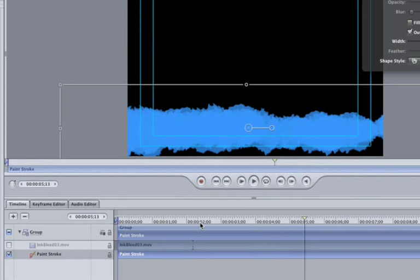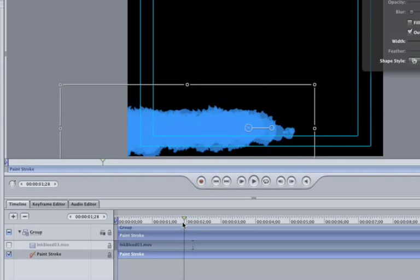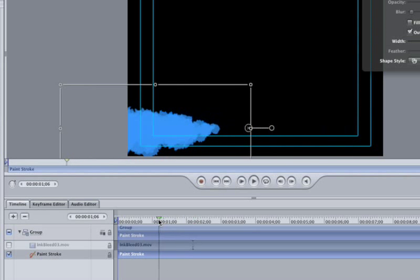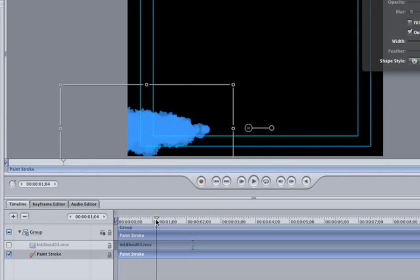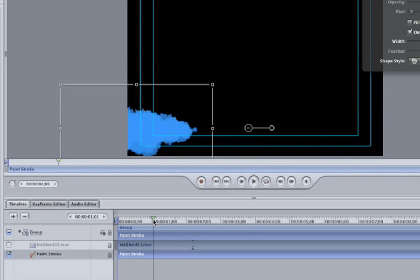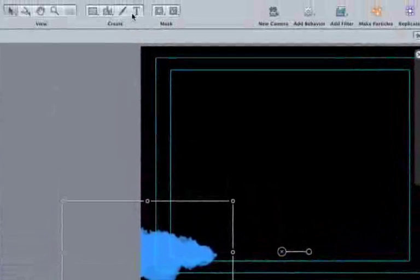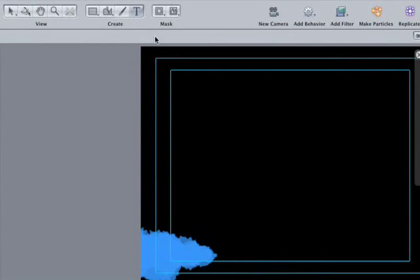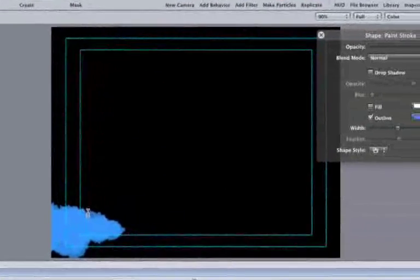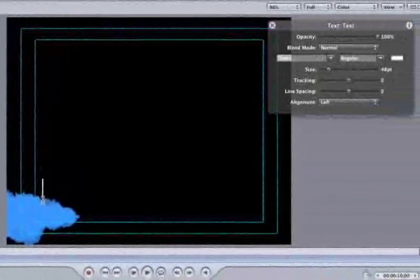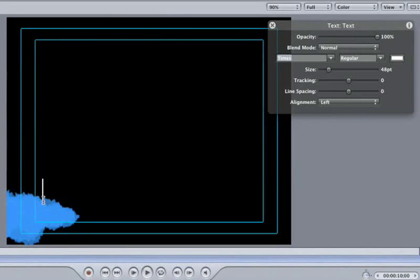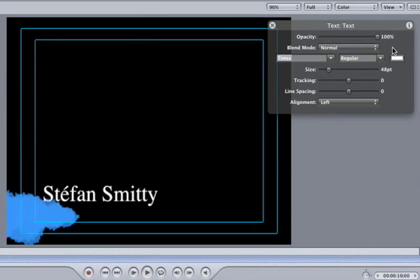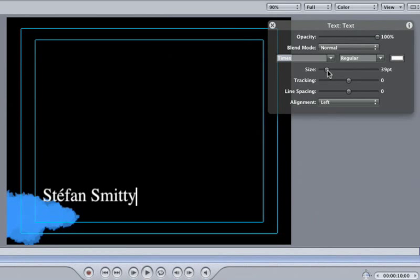Move the playhead to one second. Let's add some text to make an original lower third. Click on the Text Tool button. Click on our lovely brush stroke and then type in Stefan Smitty. In the HUD, make the font size 30 points.